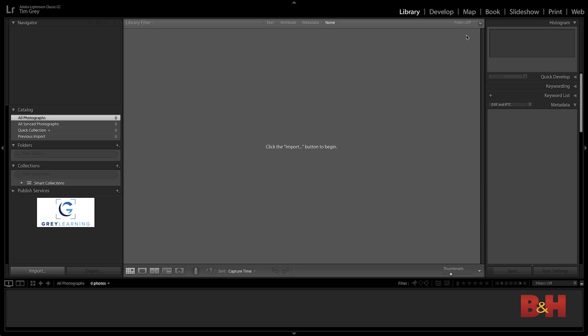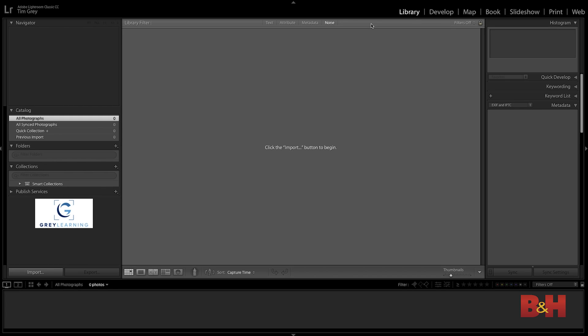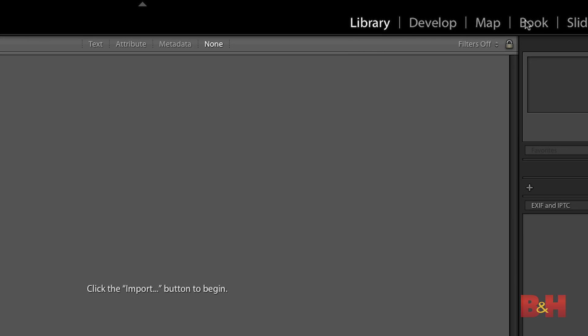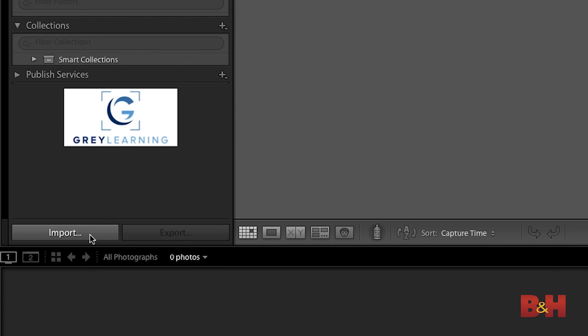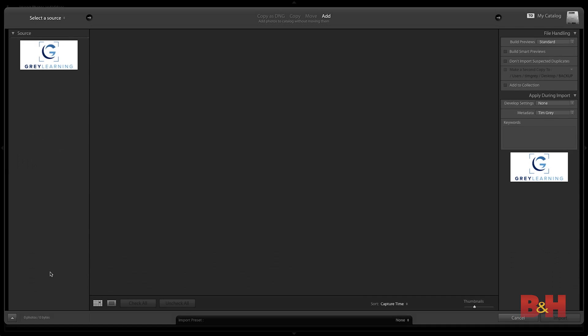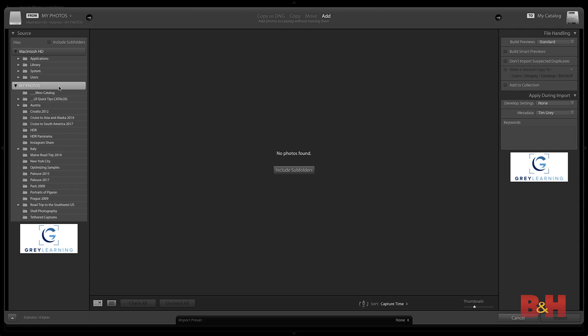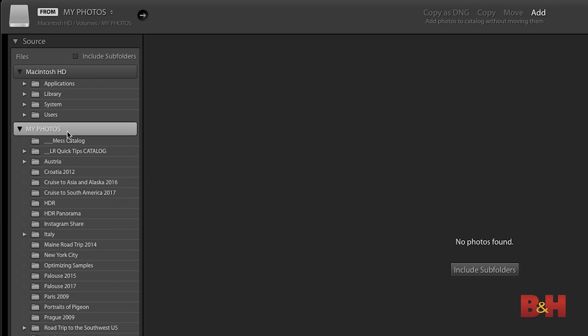I'll go ahead and get started here in Lightroom. I'm ready to import all of my existing photos. Within the library module — the module picker is up at the top right — I'm going to make sure that I'm in the library module. Down at the bottom left, at the bottom of the left panel, I will click the import button. That will bring up a dialog where we can choose the source of photos that we want to import. I already have my photos organized into folders on an external hard drive, so I can import that entire hard drive all at once. I'll make sure that hard drive is selected.